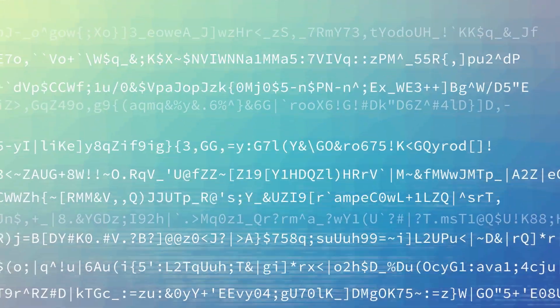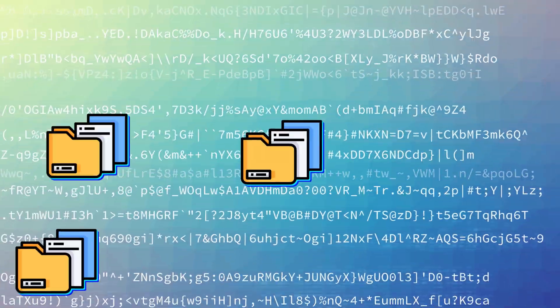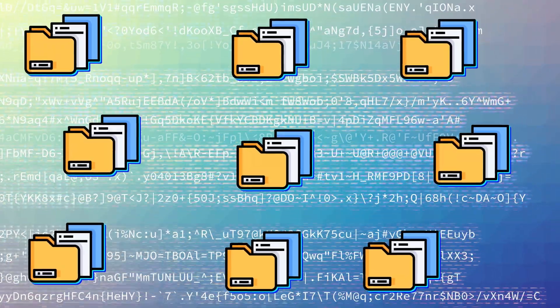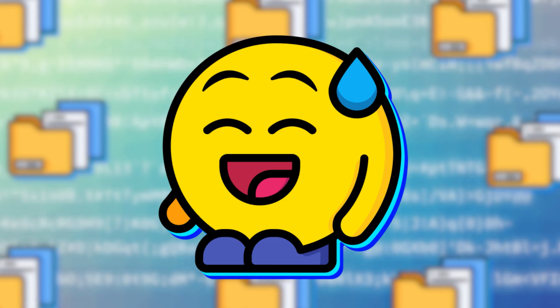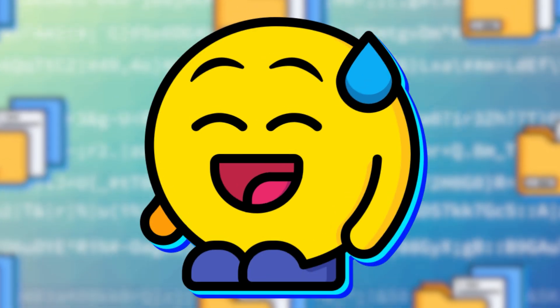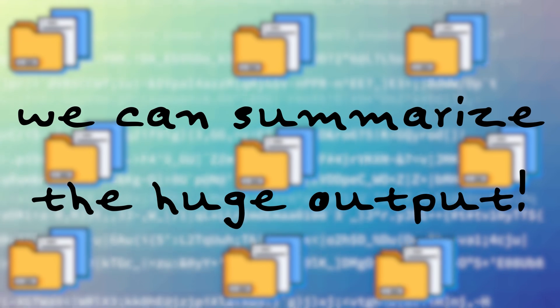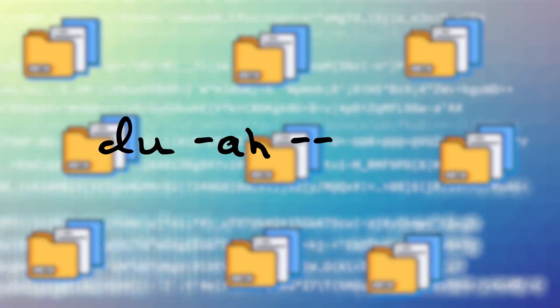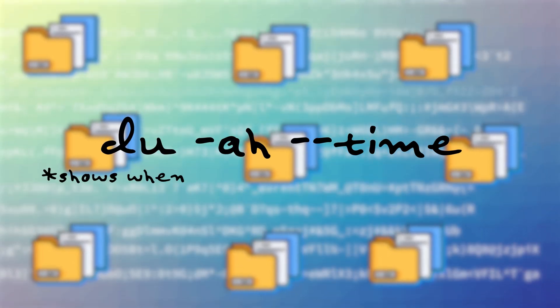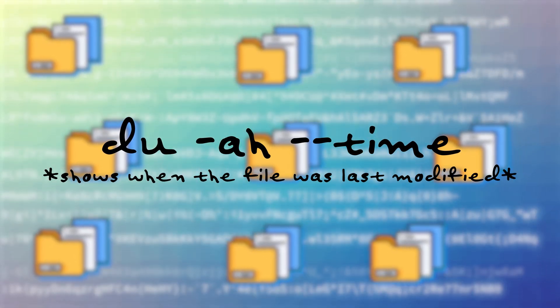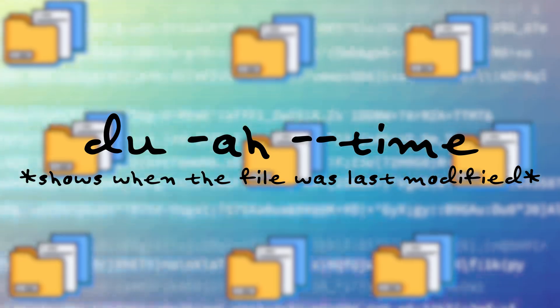So, by adding an S on the flag, this will summarize it. Another fun little tidbit is the time flag. This will show when the file was last modified, which is also pretty useful.